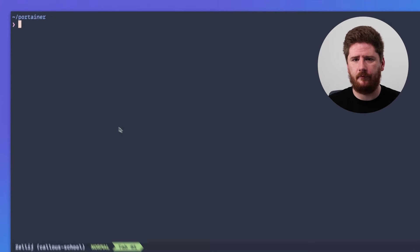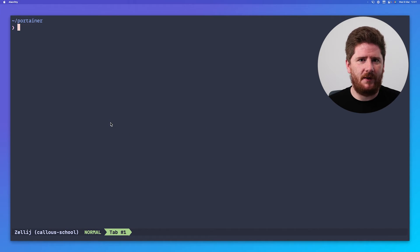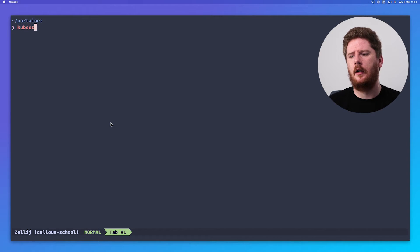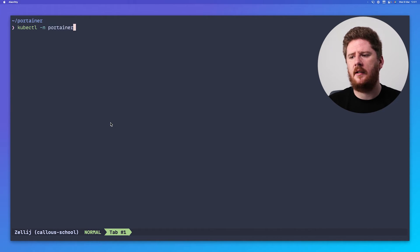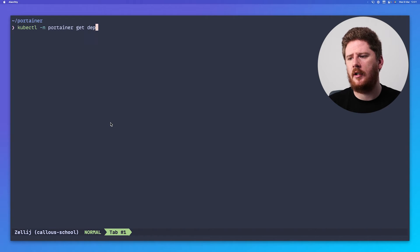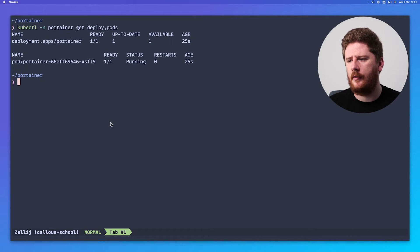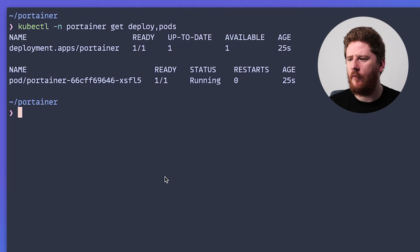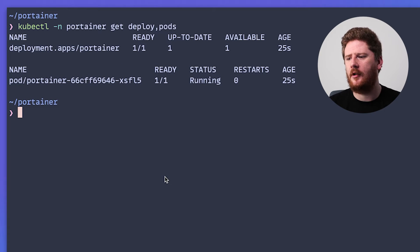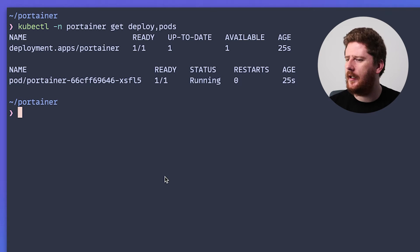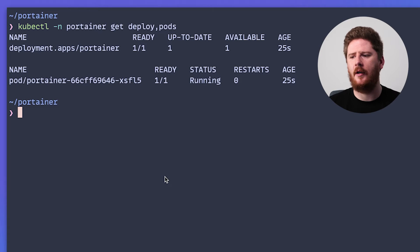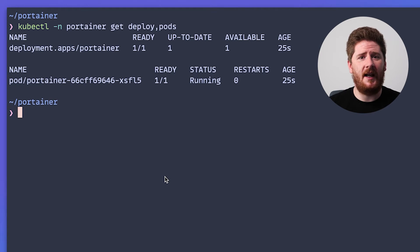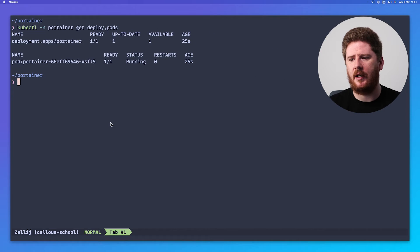We then get some notes that tell us how to get the IP address and port for our Portainer instance, but we're not going to use that. Instead, let's take a look at what happened in our cluster. We can run kubectl, setting the namespace to Portainer, and run get deploy and get pods at the same time. You'll see we have one deployment called Portainer, which has one of one ready. And of course, that has a pod, which is one of one ready. Things look pretty good.